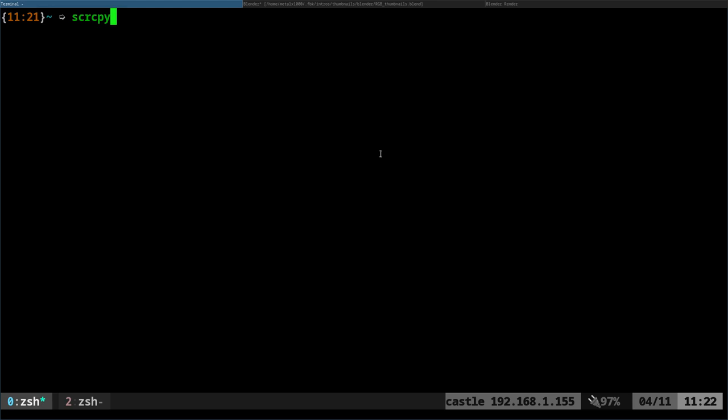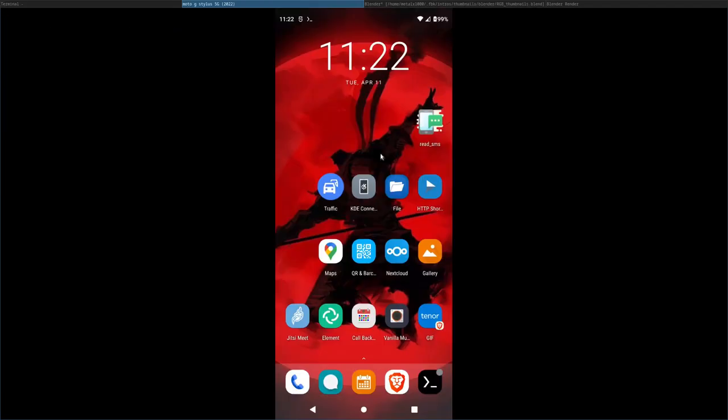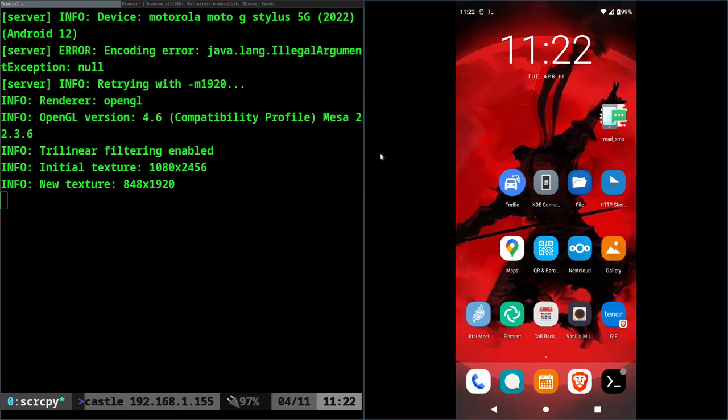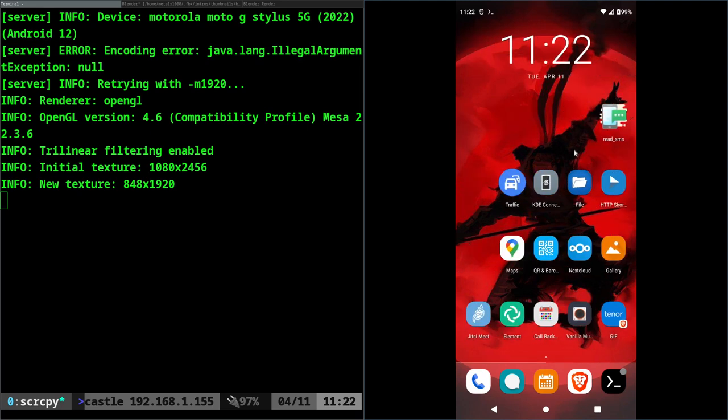SCRCPY. It should be in your repositories for your Linux distribution, at least it's in the Debian repositories. I'll go ahead and run that and the only thing you need to do on your phone is hook up USB and make sure that ADB is enabled and it will push over some program and then start up and now I can interact with my device right here on my computer.